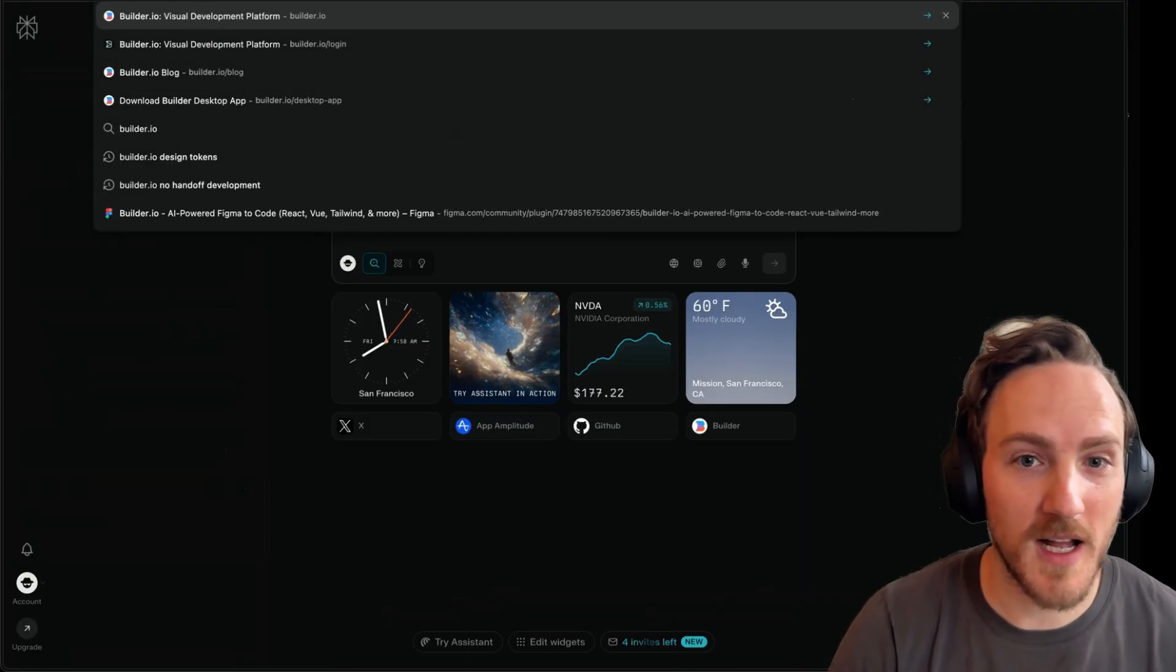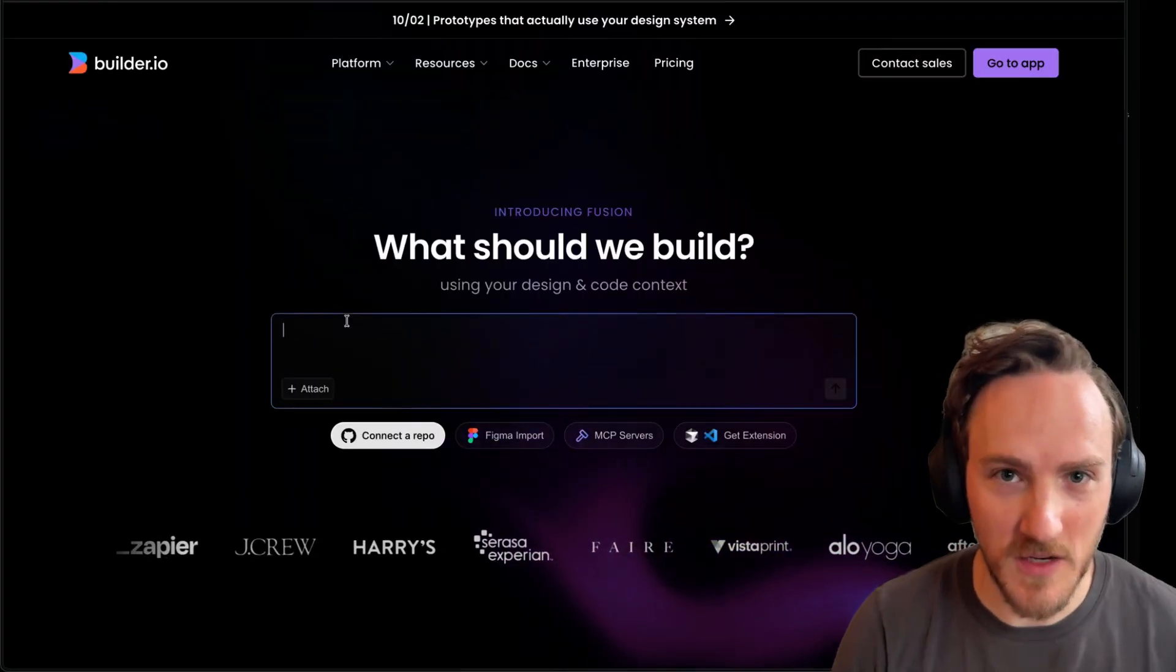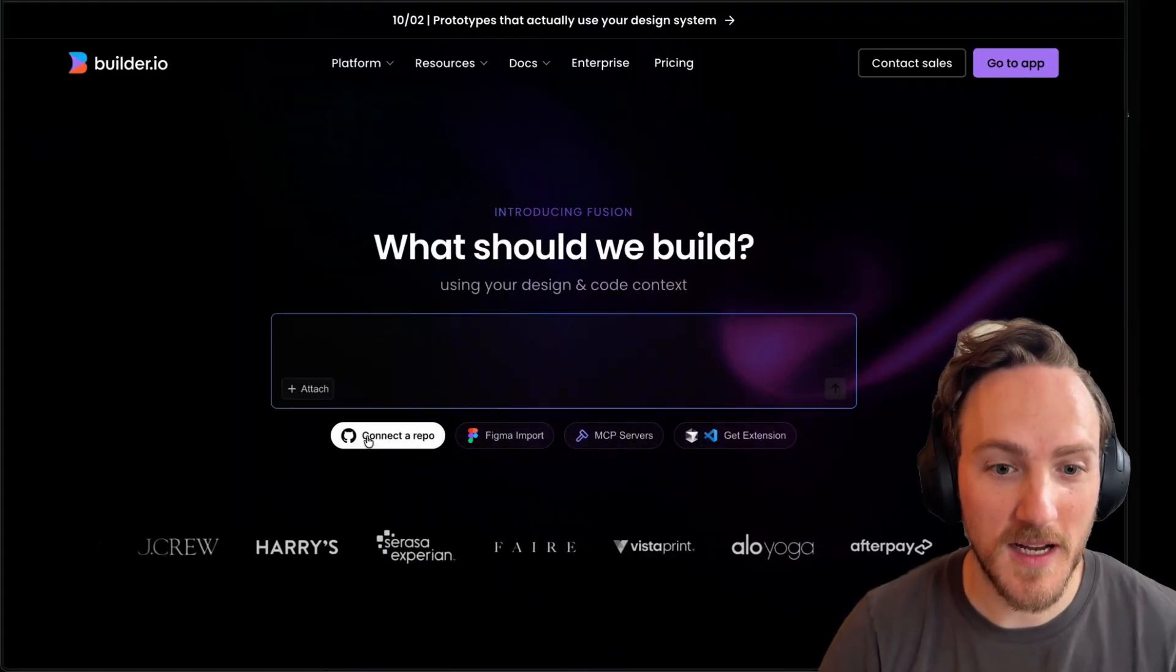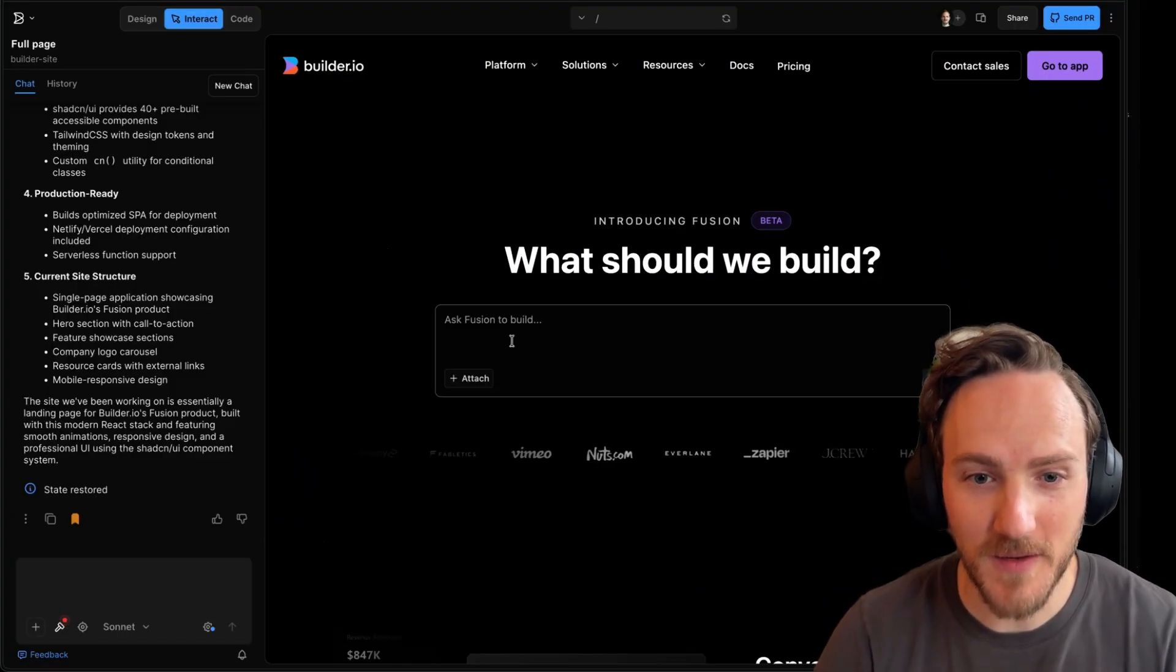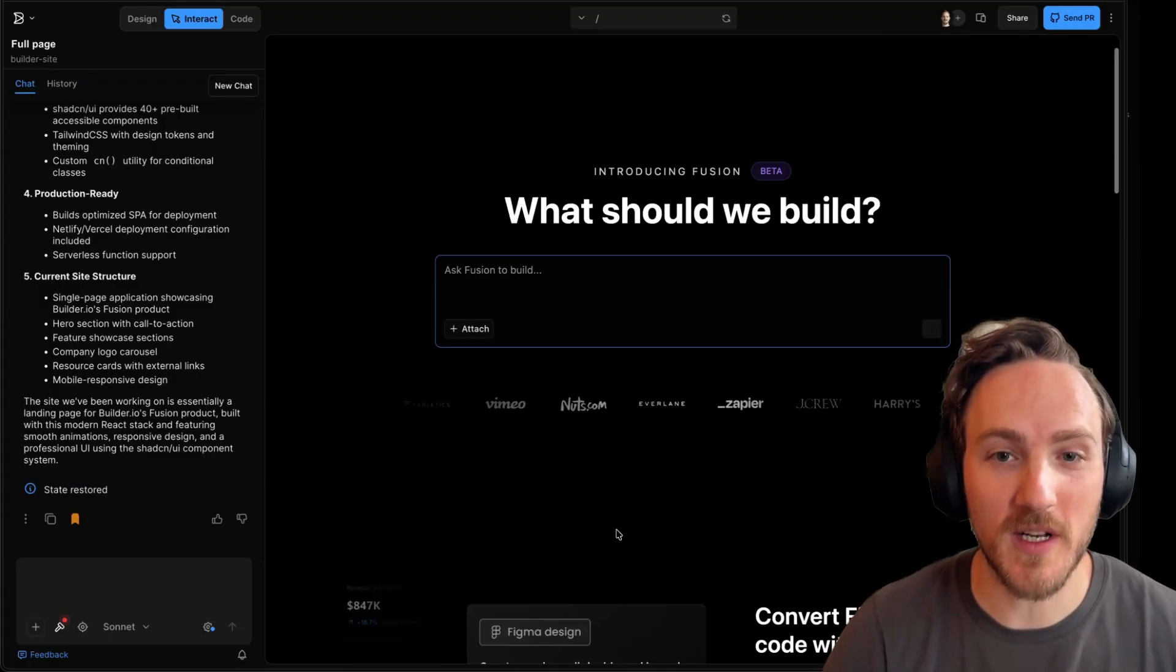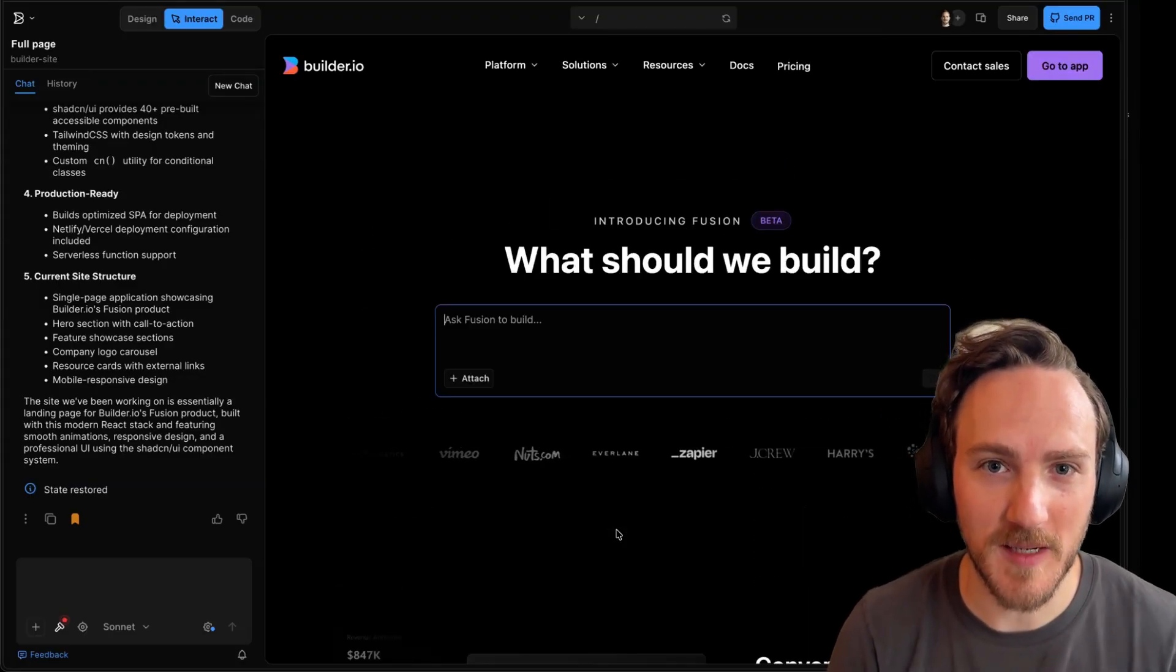I'm going to use builder.io for this. You can generate any new Cider app or connect to any existing code base. Then when the Cider app is generated or loaded in the visual editor, we can start prompting.